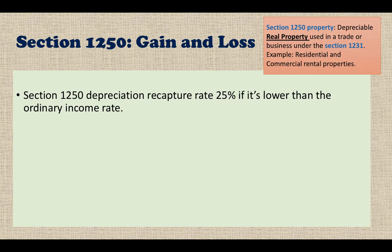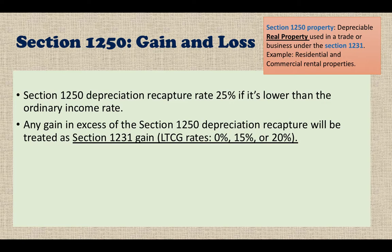The Section 1250 depreciation recapture rate is 25 percent if it's lower than the ordinary income tax rate. Any gains in excess of the Section 1250 depreciation recapture will be treated as Section 1231 gains. The long-term capital gain rate is 0 percent, 15 percent, and 20 percent — so if it's treated as a Section 1231 gain, you're better off because those rates are lower.